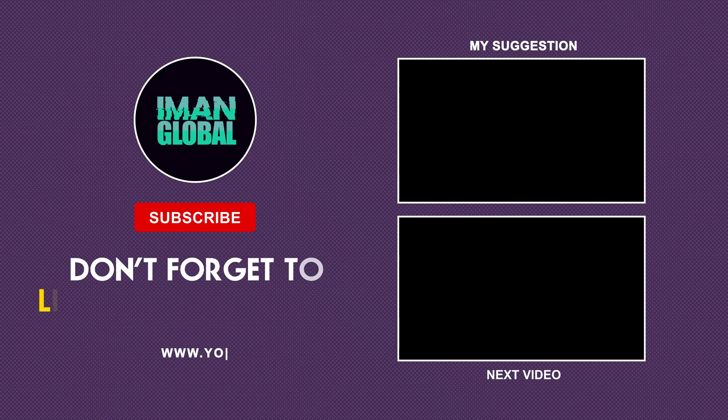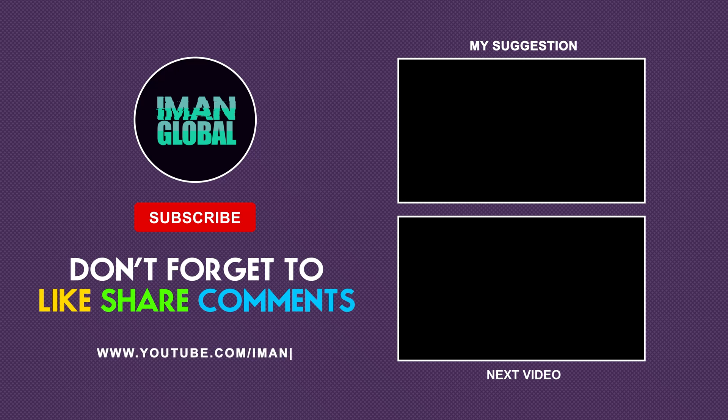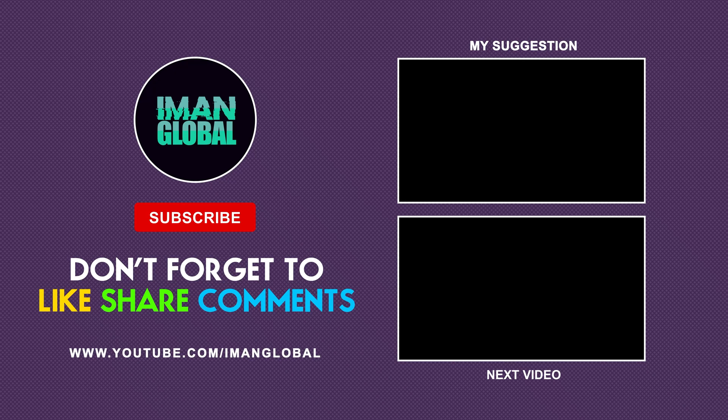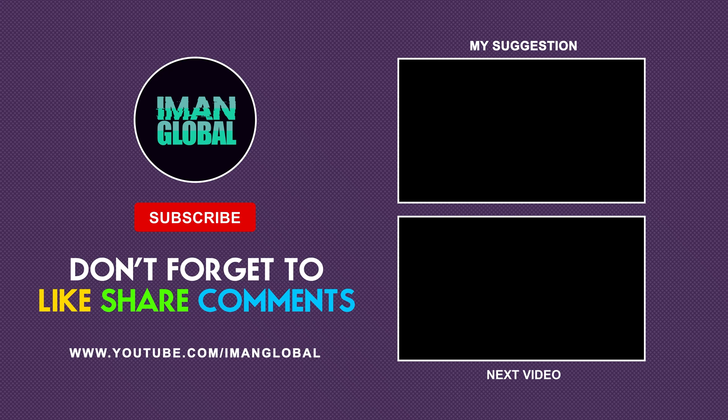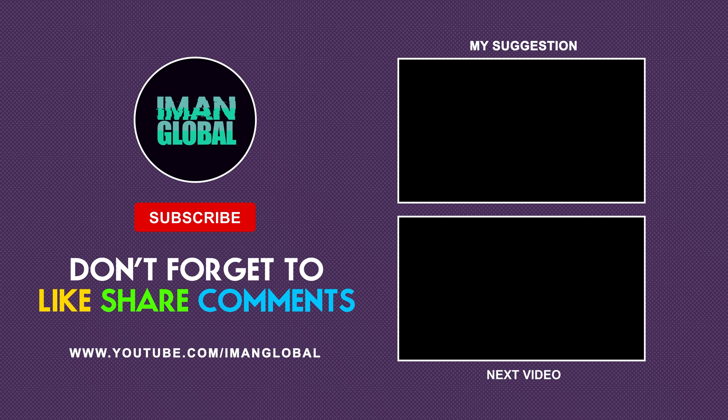Thank you for watching this tutorial. I hope it has been informative and useful. Don't forget to like this video, leave your comments or any questions you have, and subscribe to my channel, Iman Global, for more AI related content. Stay curious, keep learning, and embrace artificial intelligence. I'm Iman, and I'll see you in the next video.